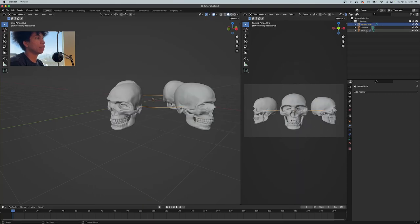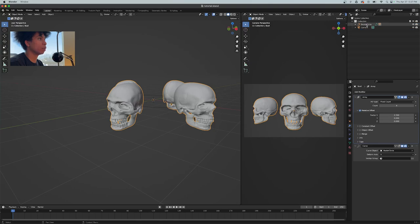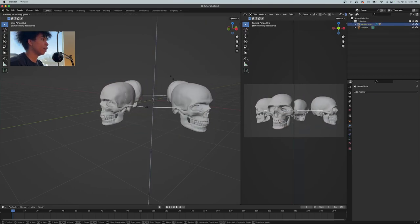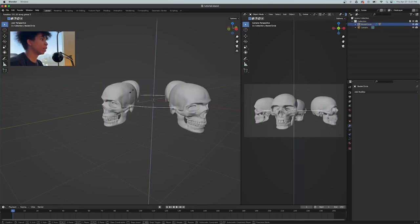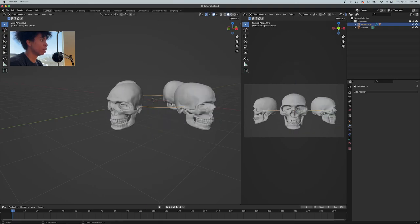Now we have our skull, our circle, and what you're going to do next is we want to parent that skull to the Bezier circle. You're going to click, hold shift, and put it with the Bezier circle. Now when you rotate this on the Z-axis, the skull is rotating.